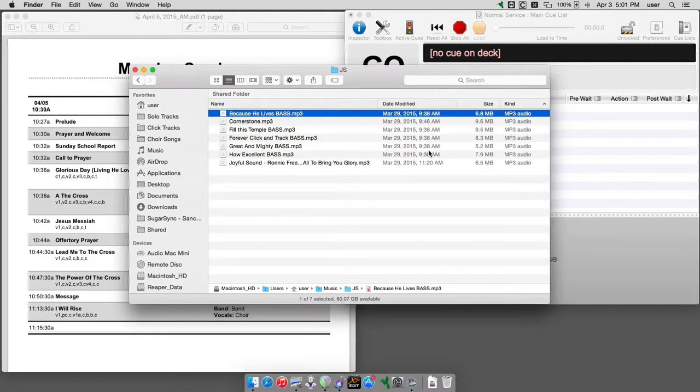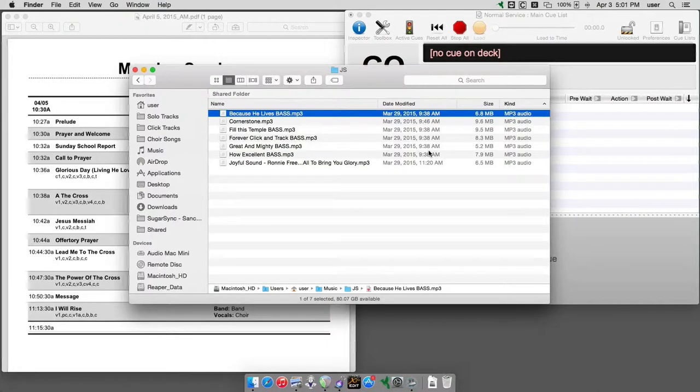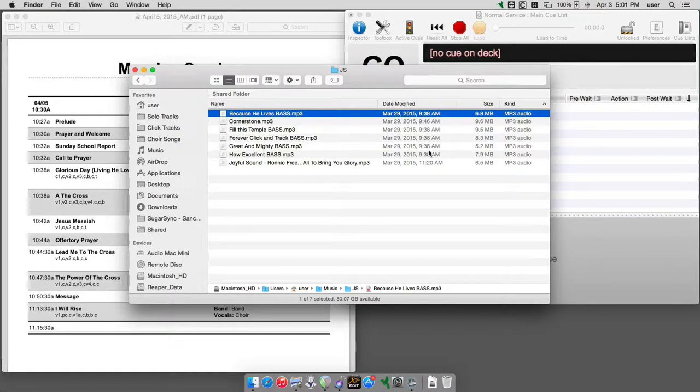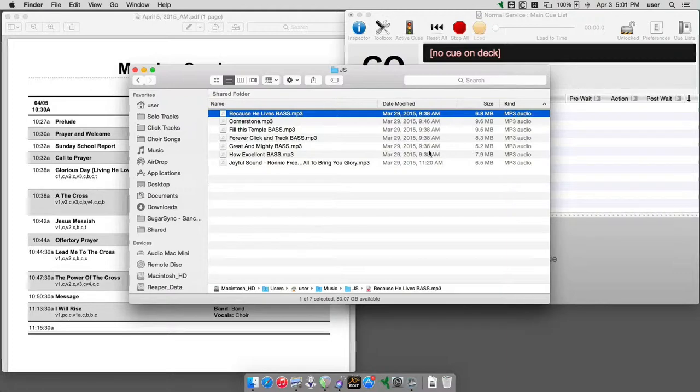Hello. In this video, I'm going to show you a quick and easy way to convert audio files from MP3 to an uncompressed format, such as AIFF or WAV.